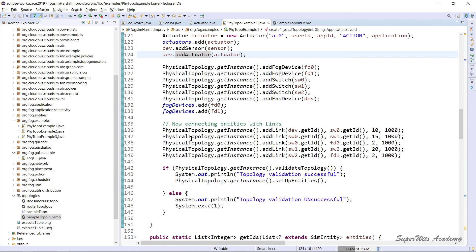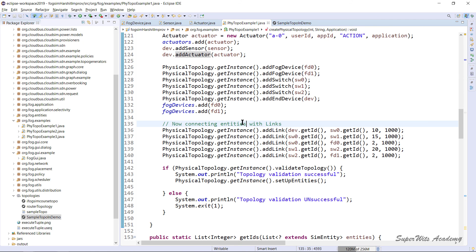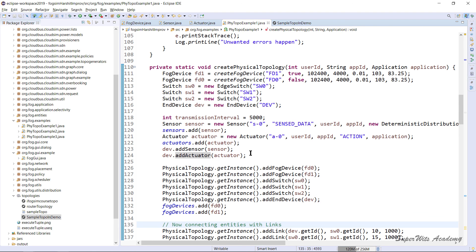That is it for this particular part. I hope you're able to connect more dots now about how your physical topology actually gets created and initiated during the simulation process.